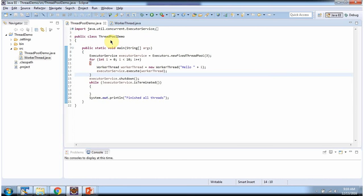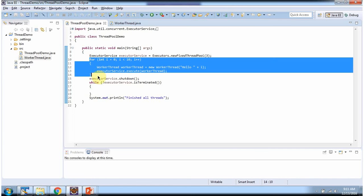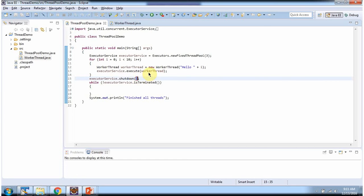Here I have defined the class ThreadPoolDemo. It has a main method. Inside the main method, I am calling the newFixedThreadPool method of the Executors class and passing 3 — this method will create a ThreadPool which contains 3 threads. And in this for loop, I am creating 10 worker threads and each worker thread is passed to the execute method of ExecutorService. The 3 threads in the ThreadPool are responsible to execute all these 10 worker threads.